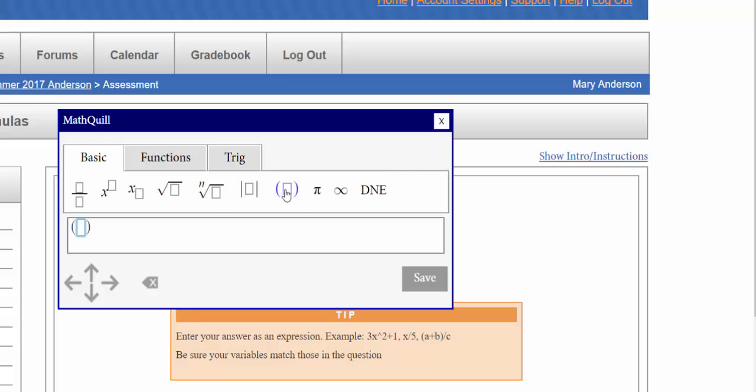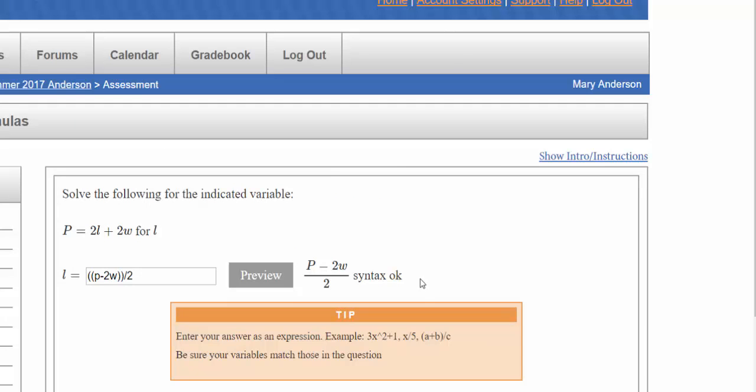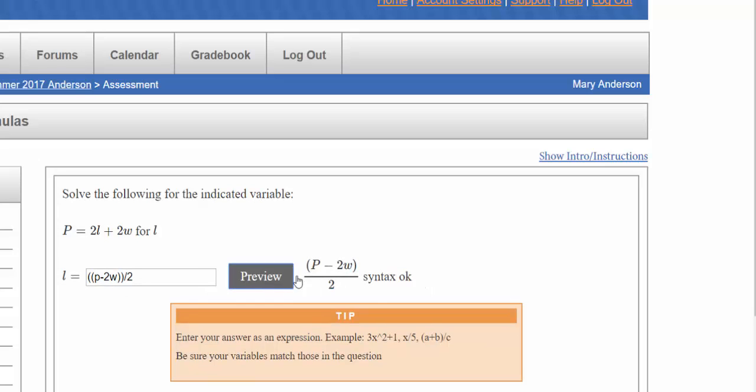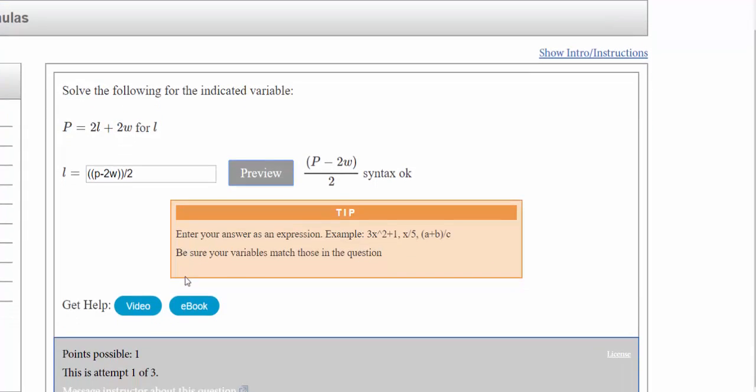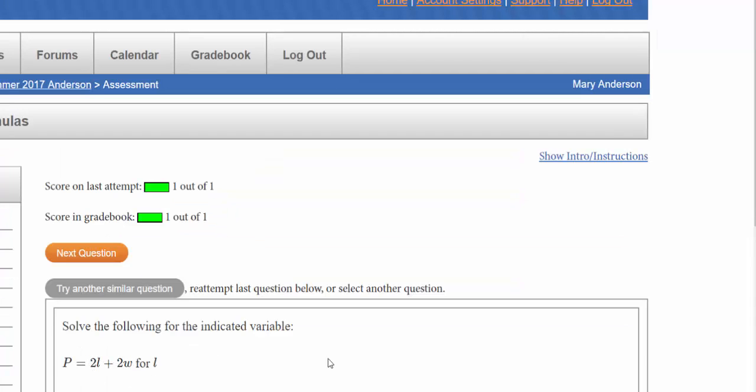For now I'm just going to use the parentheses button and it automatically puts parentheses in for me. I type in what I want in between and then I can select that and hit fraction. Now it says p minus 2w is on the top and I put a 2 underneath. I hit save, it's calculated what I wanted, syntax is okay, so we can go ahead and hit submit on our question and we have the question correct.